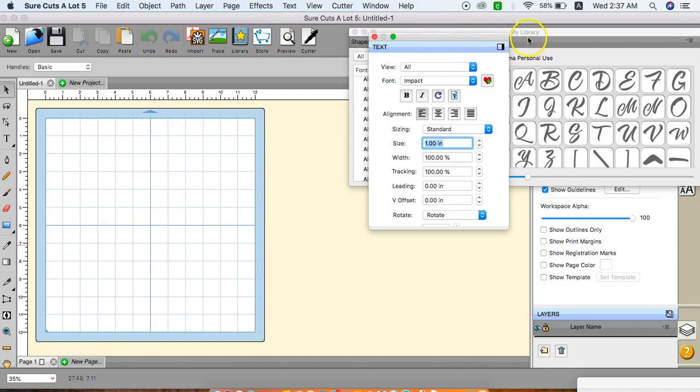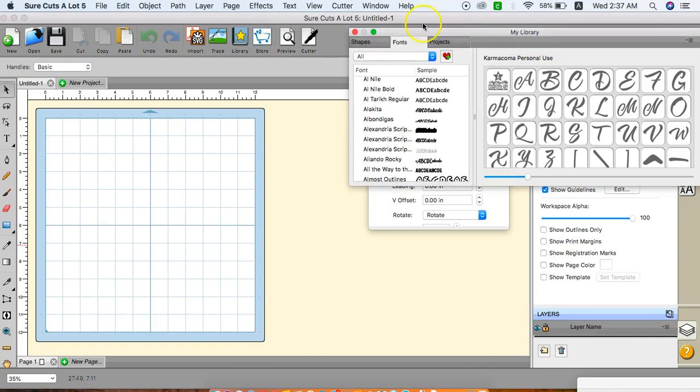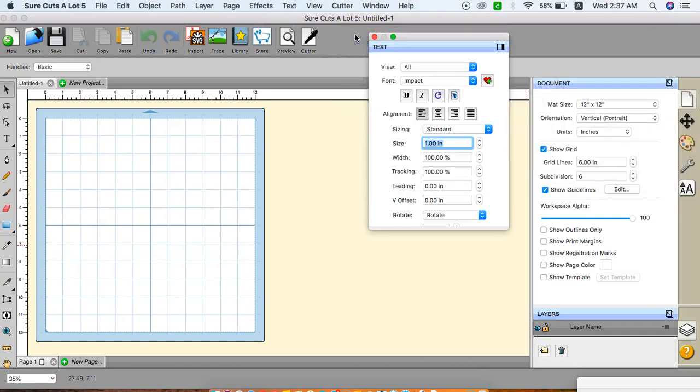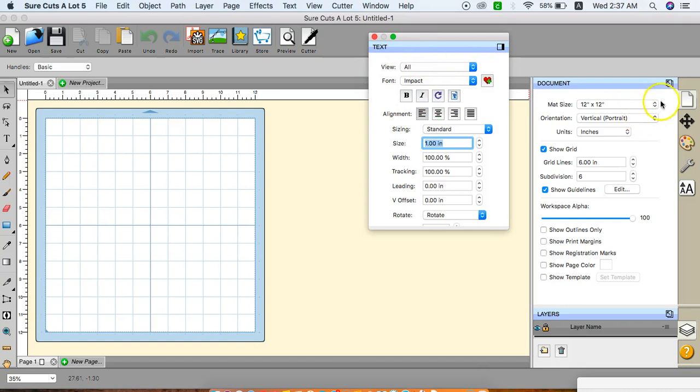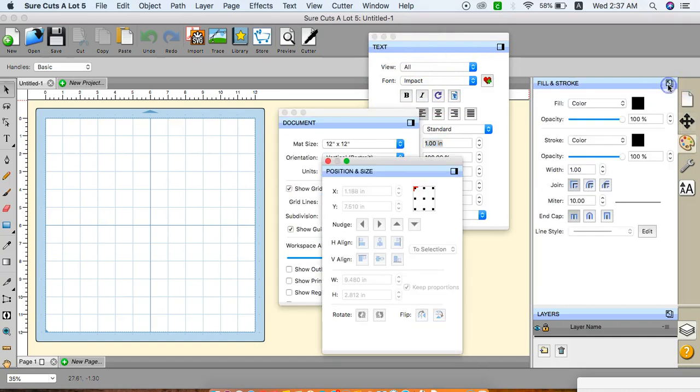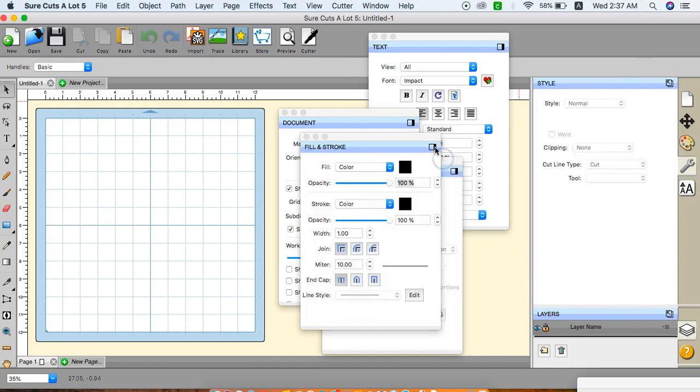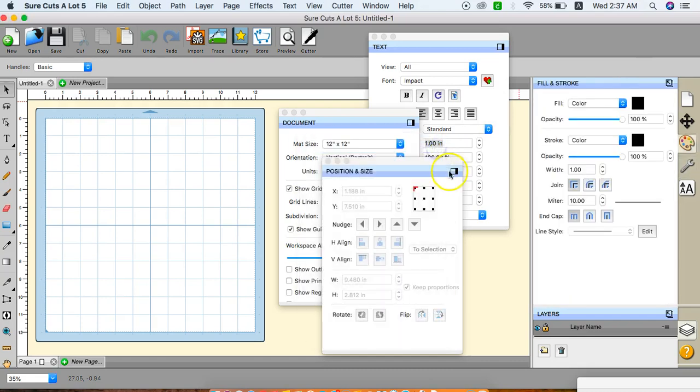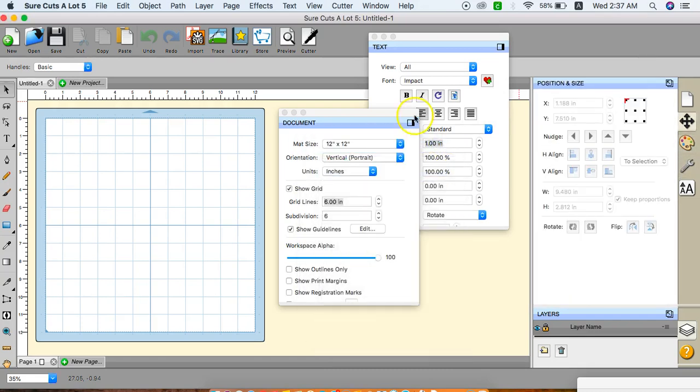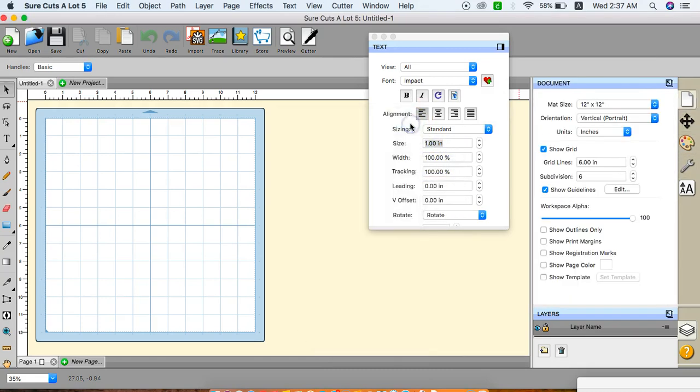I want to leave my text box open and close my library box because we're not going to work with that right now. If you open up SCAL 5 and you do not see this text box, you can click all of the arrows over here to get the options that you'd like, and just click them like this to put them back.